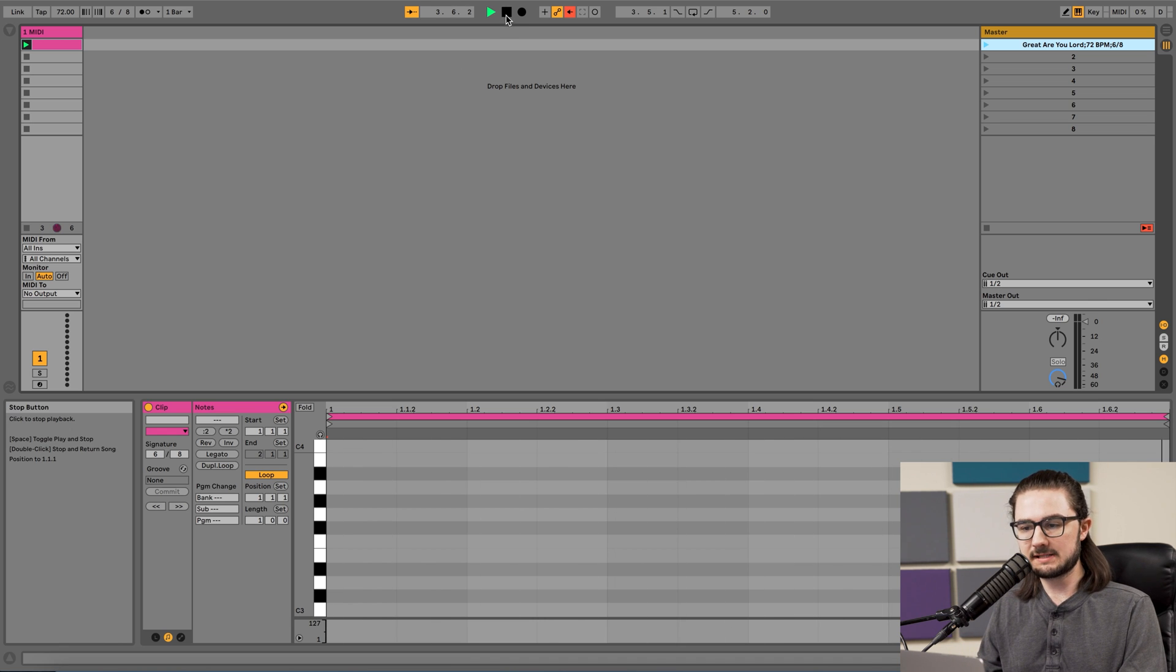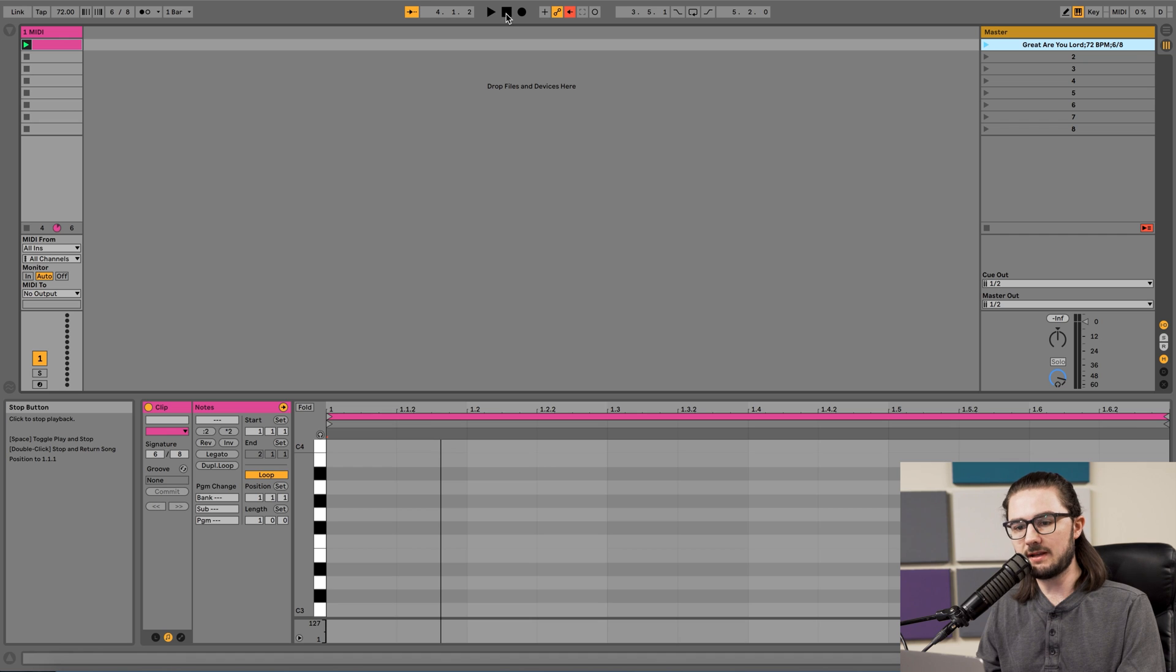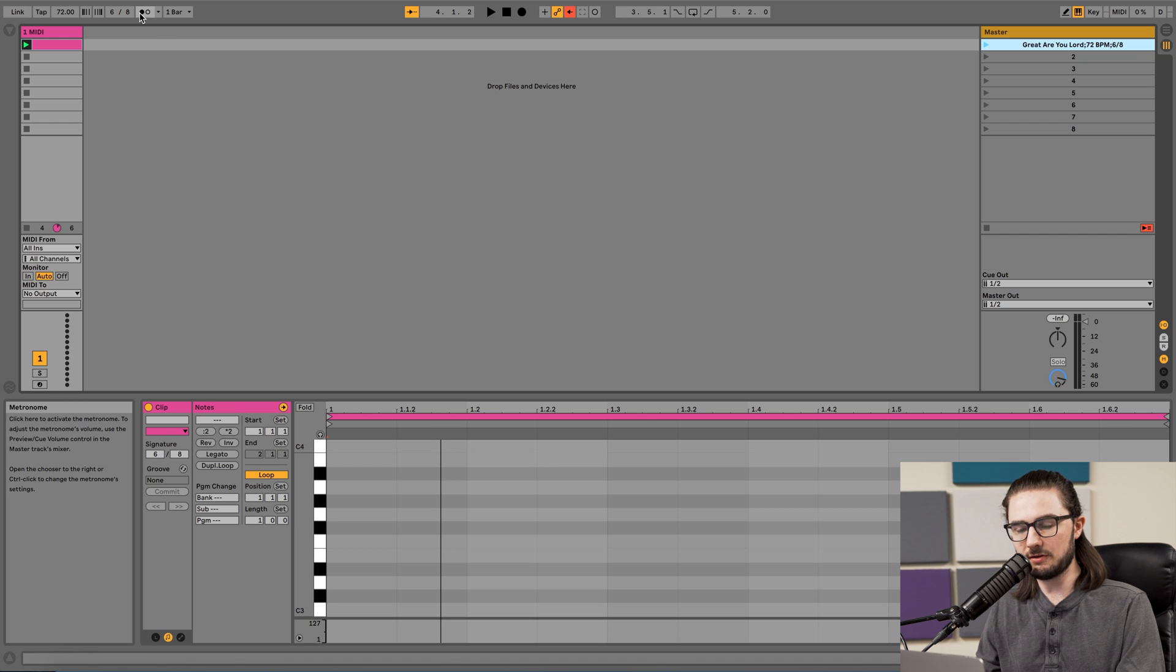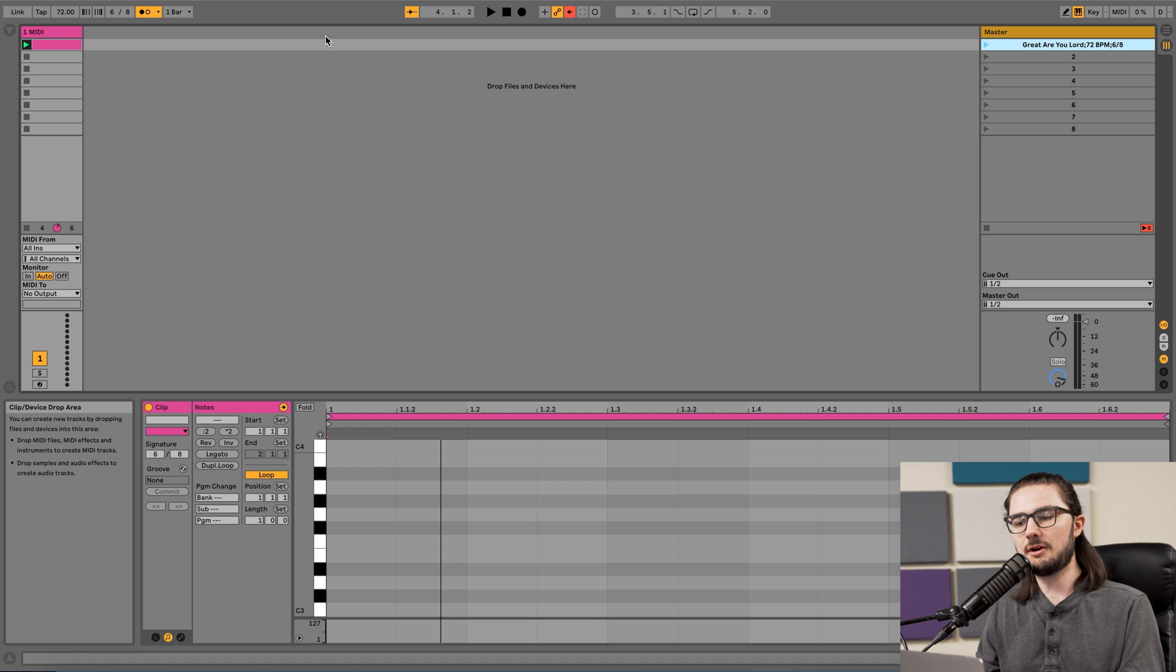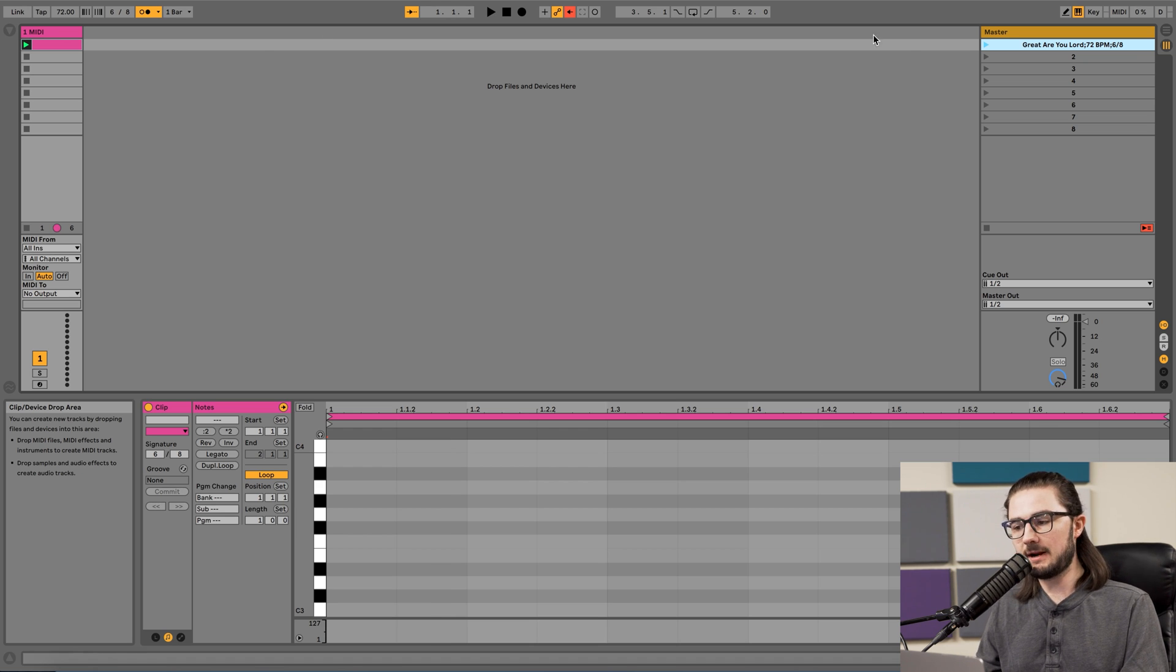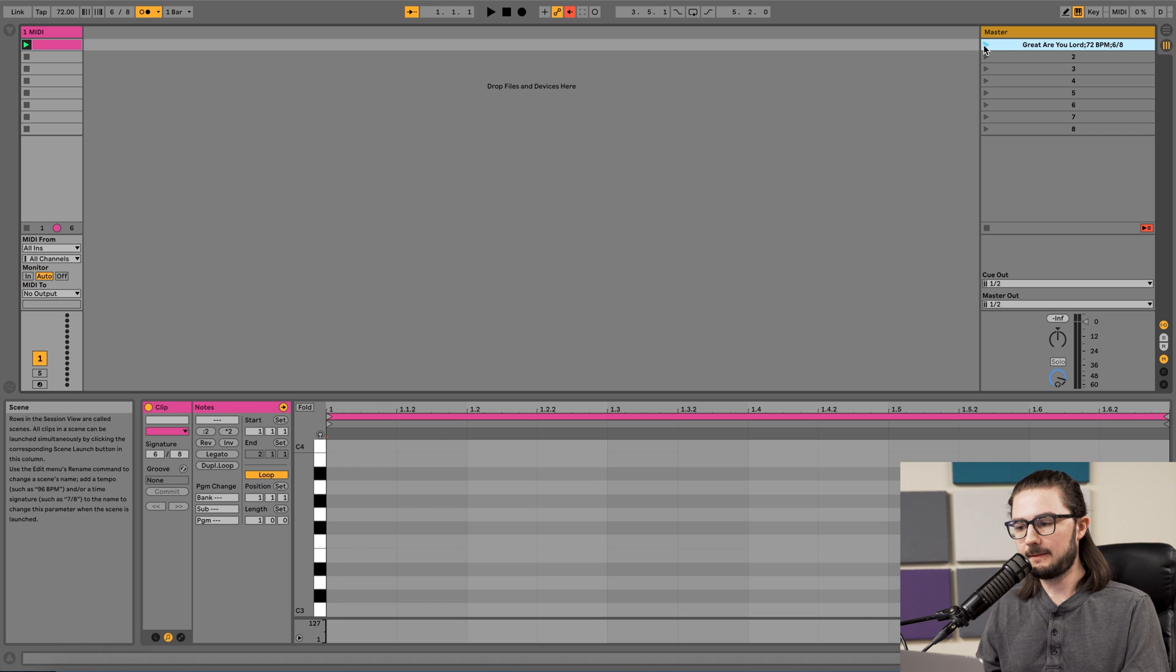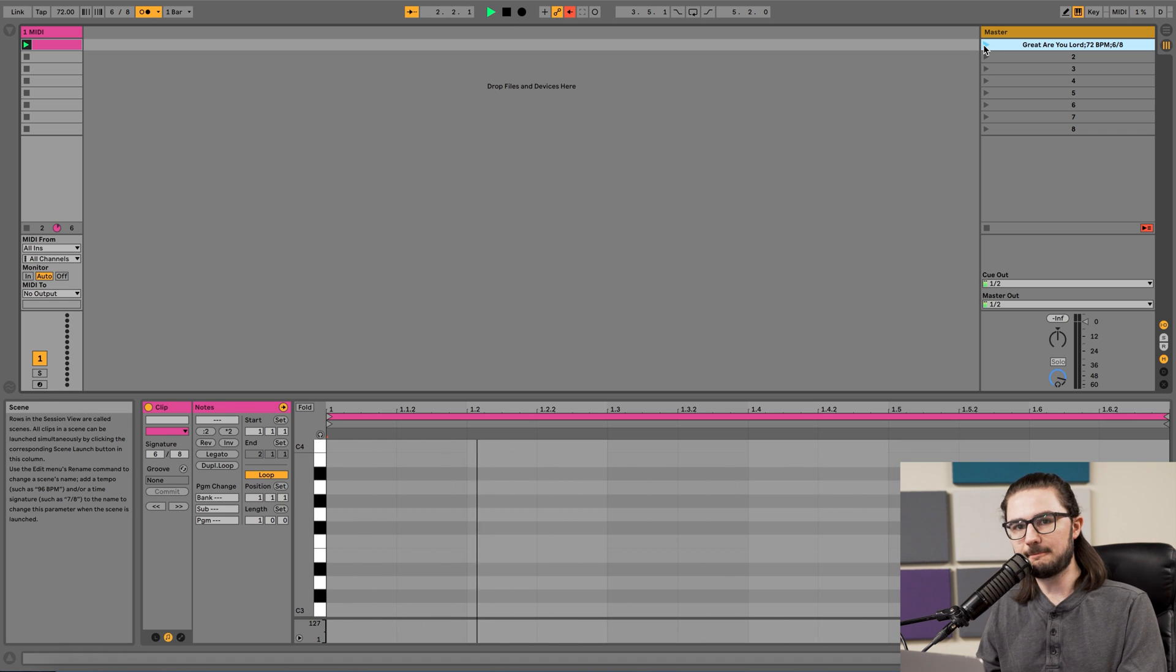No click track sound is coming through until you go to the upper left-hand corner to this icon with two circles, and click this and make sure it's highlighted yellow. Once you do that, that enables the metronome, and now if we go back to our Play button, it should start the click track perfectly.